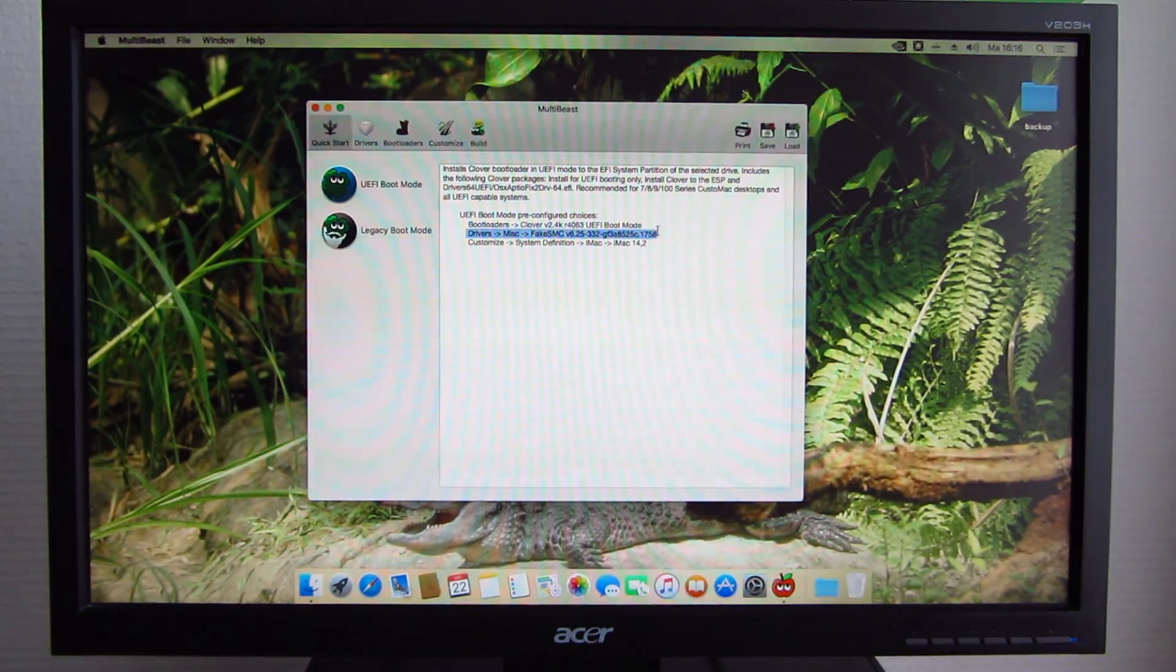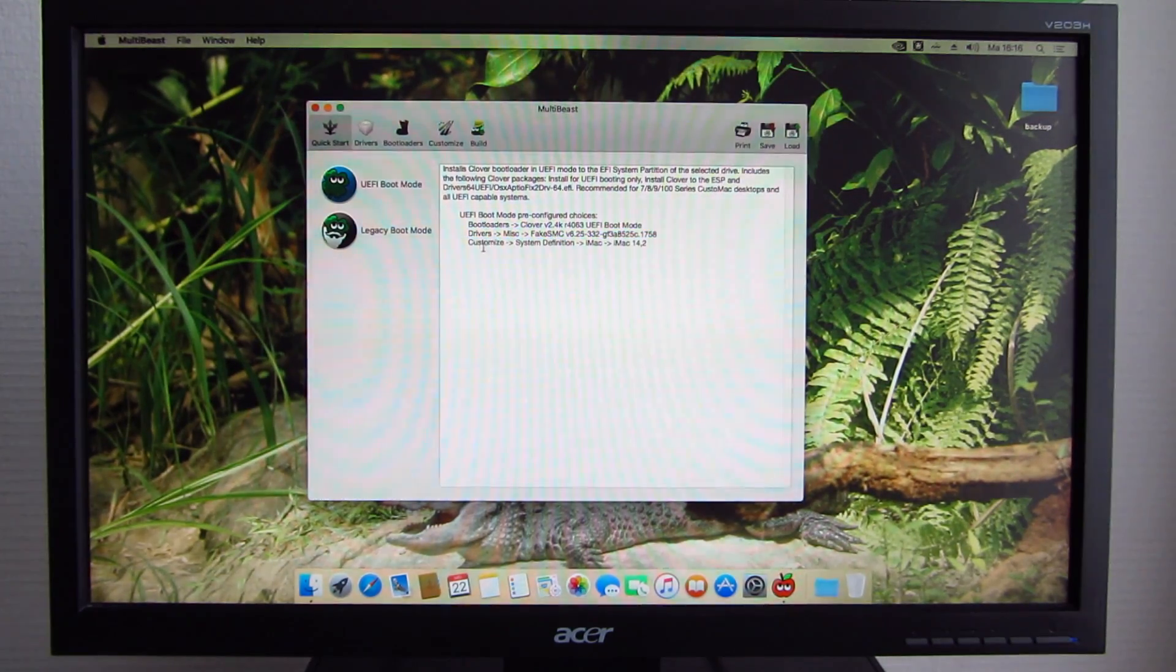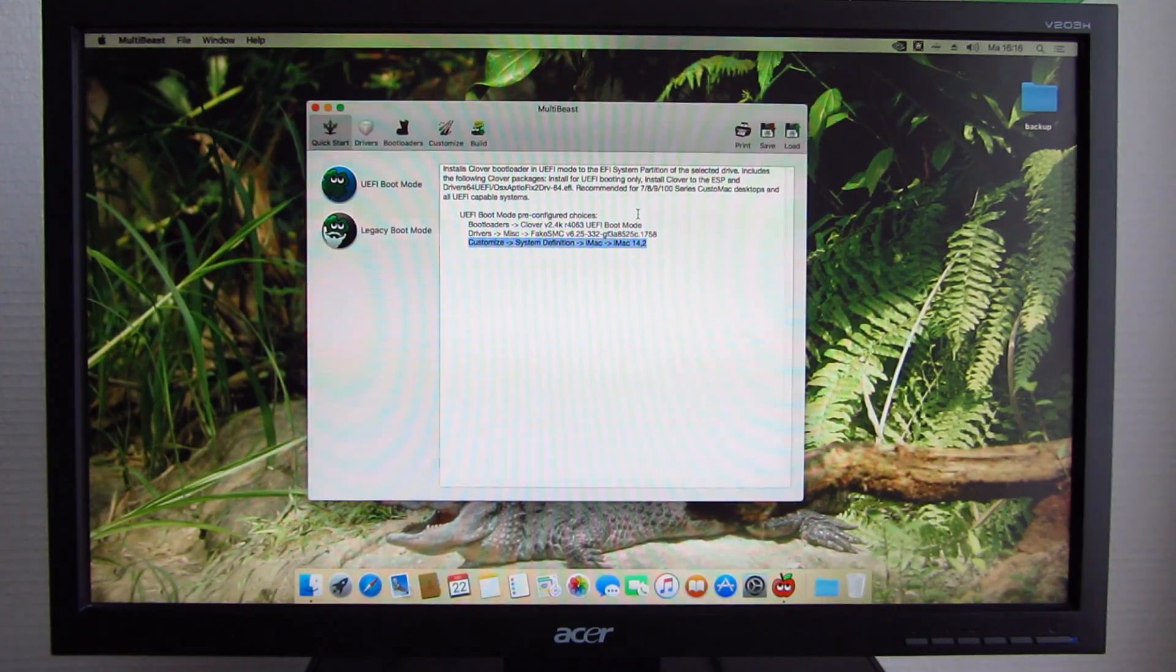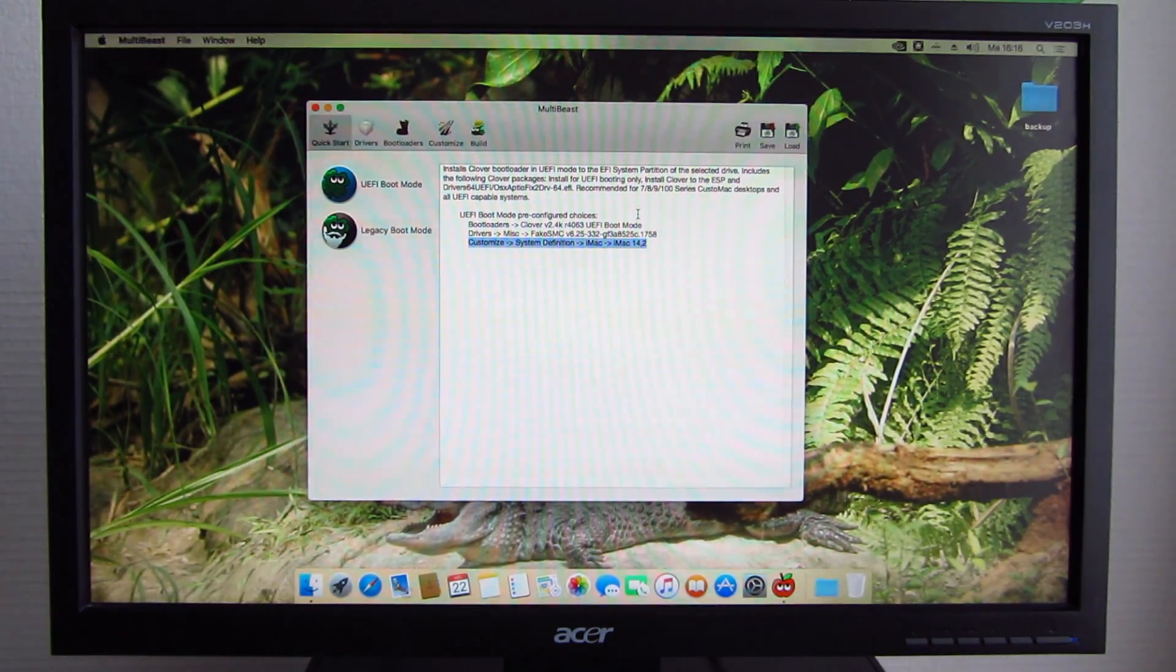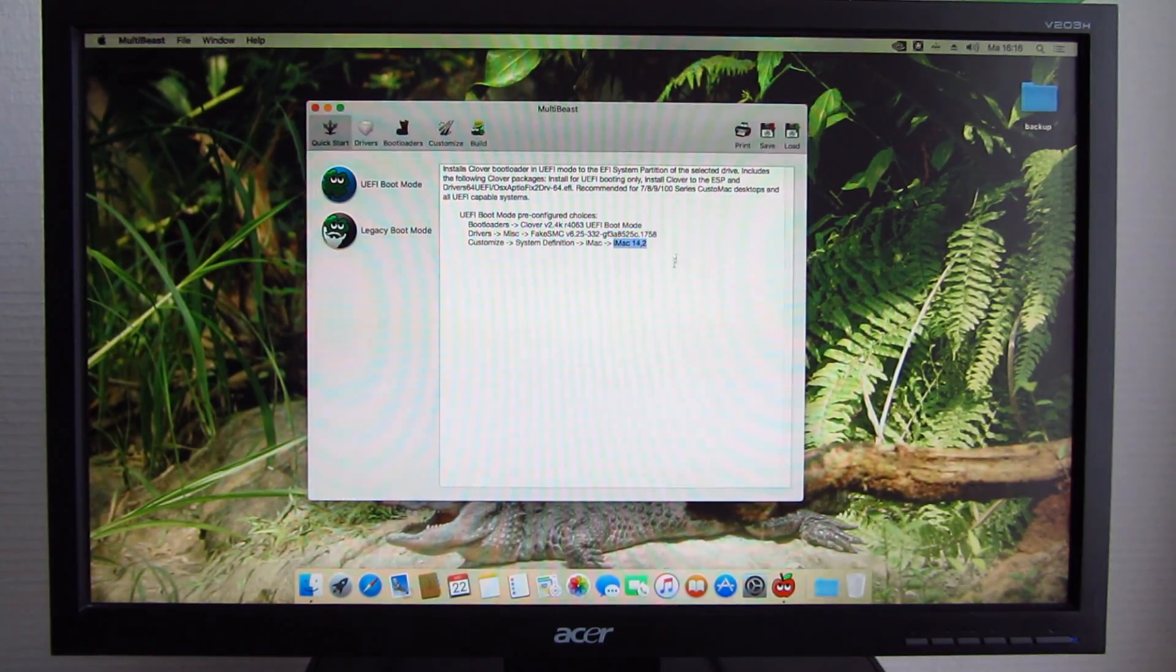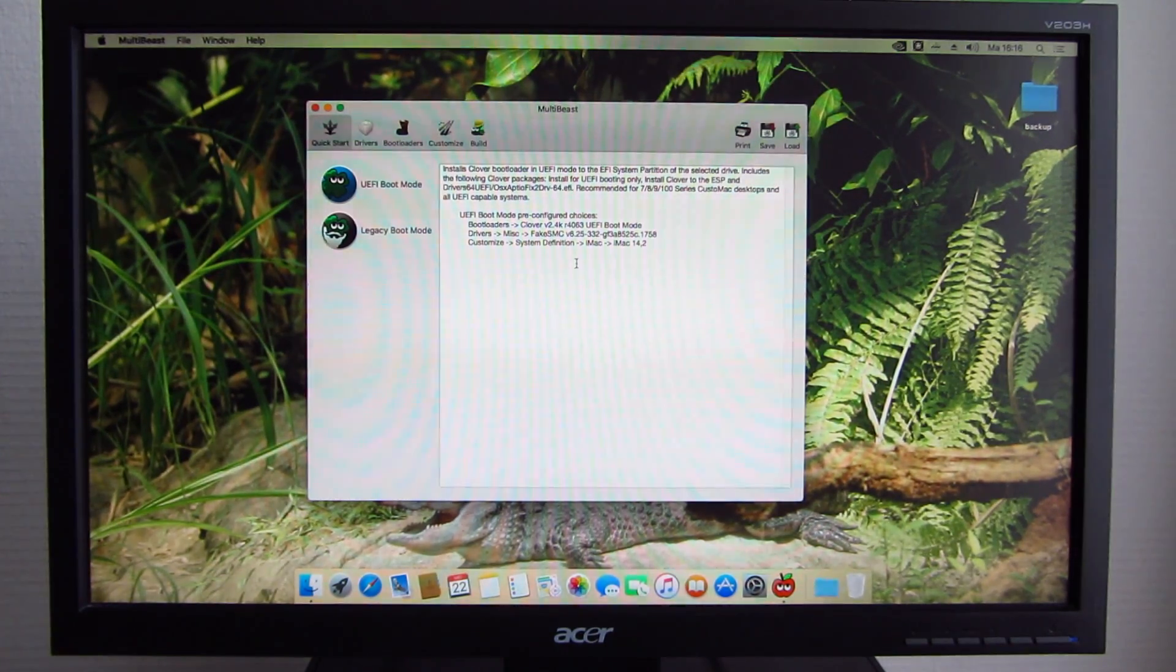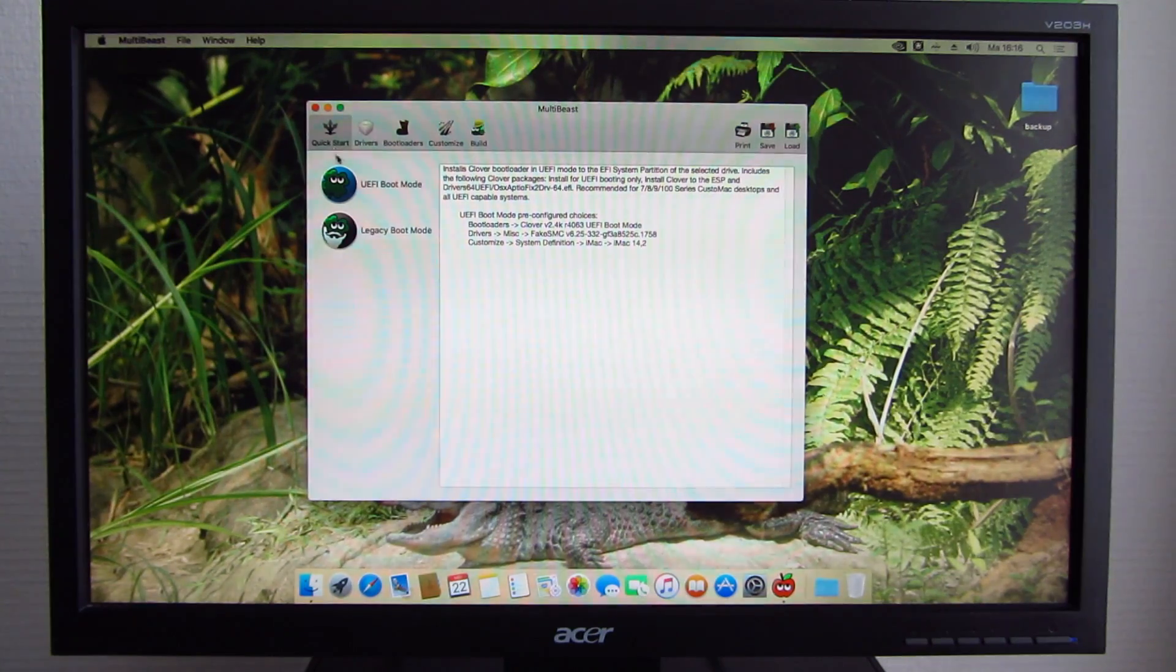We get fake SMC and a system definition, which is needed to basically tell macOS what kind of Mac this system is running on. This needs to be as close to your real system configuration as possible. The iMac 14,2 is as close as it gets. That's basically a Haswell Core i5.